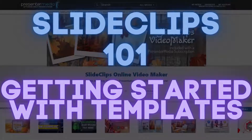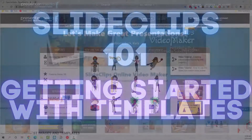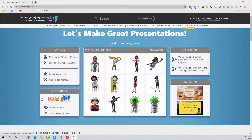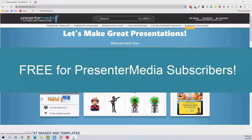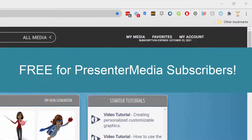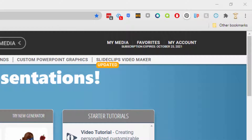Welcome to Presenter Media. My name is Kara Jones and today I will be showing you how to use the Presenter Media Slide Clips Video Maker. This is a web application that is free to all Presenter Media subscribers. To get started simply log into your Presenter Media account and you can see in the background we do have our Presenter Media website up.